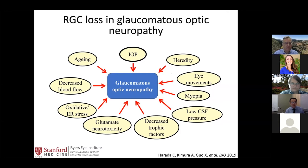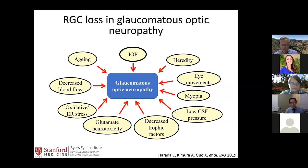The main elephant in the room is intraocular pressure — it's the one factor that is modifiable. If you look at the list of factors like blood flow, oxygen, oxidative stress, low CSF pressures, for all the factors associated with glaucoma, the only one we can change is intraocular pressure.